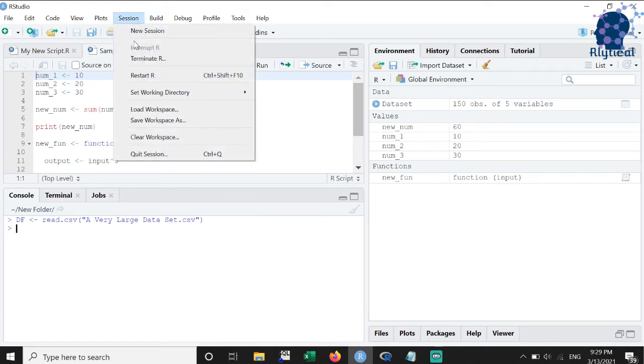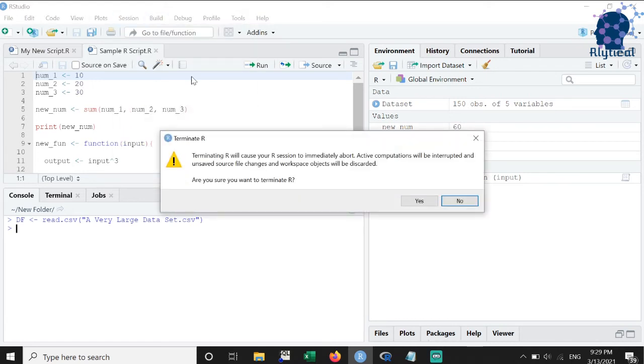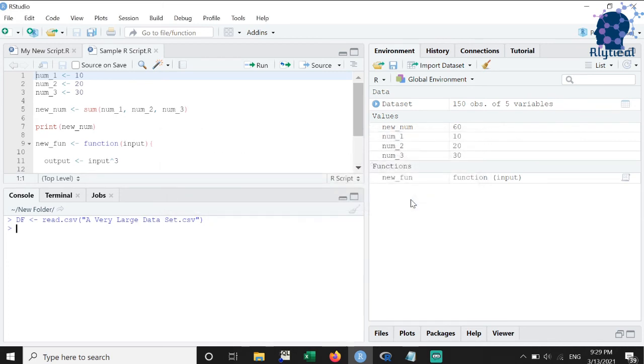In case you want to start afresh, then use the terminate R option. This clears all the variables, offloads all datasets and starts from scratch.